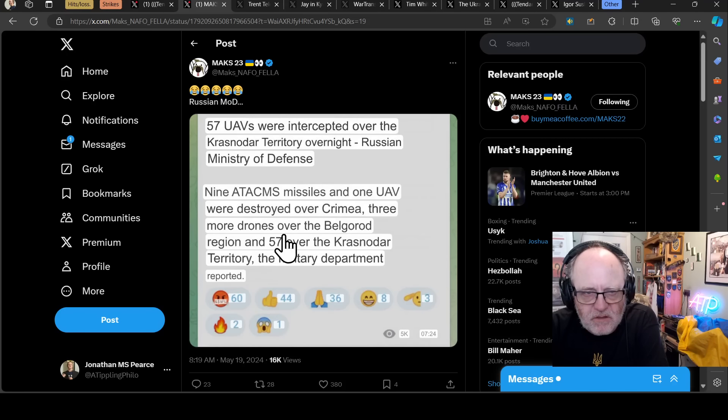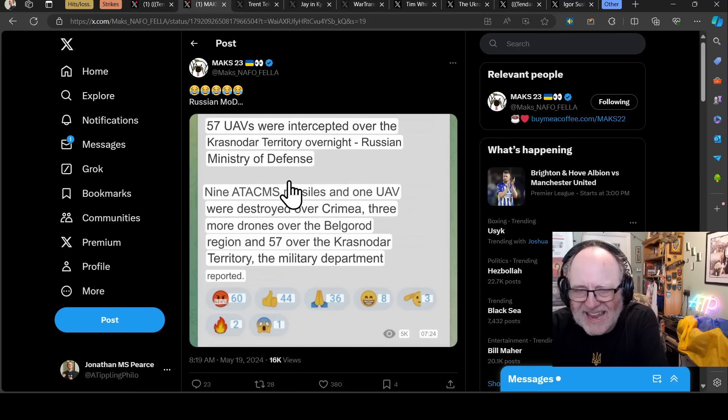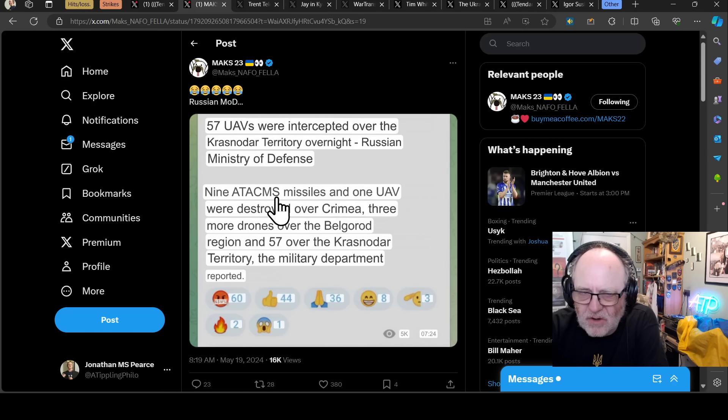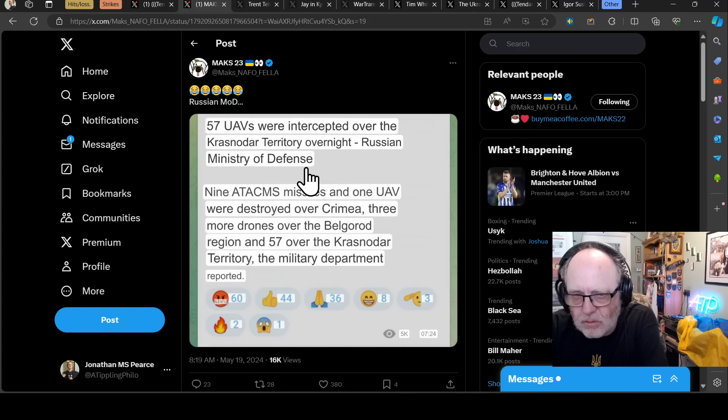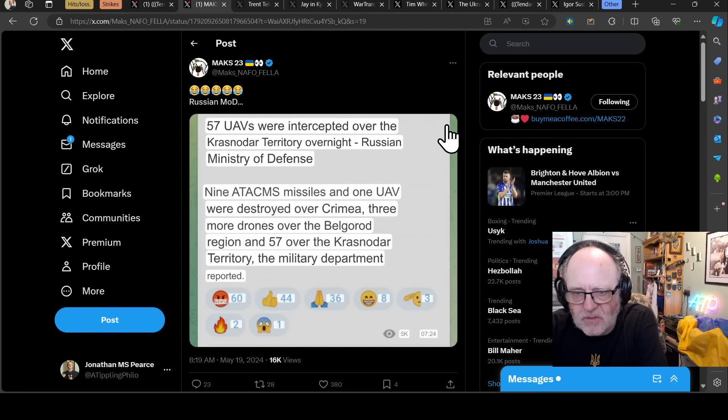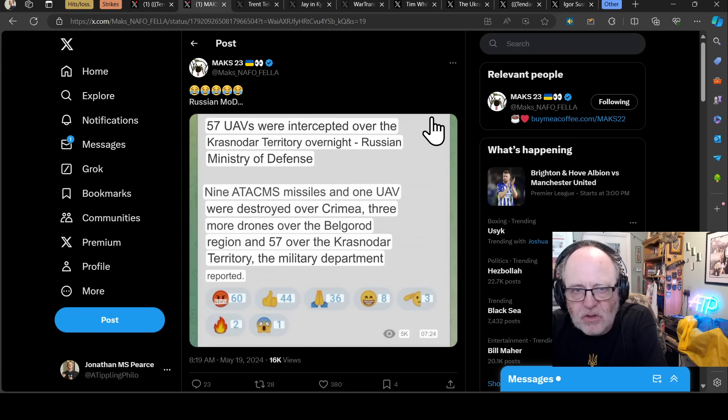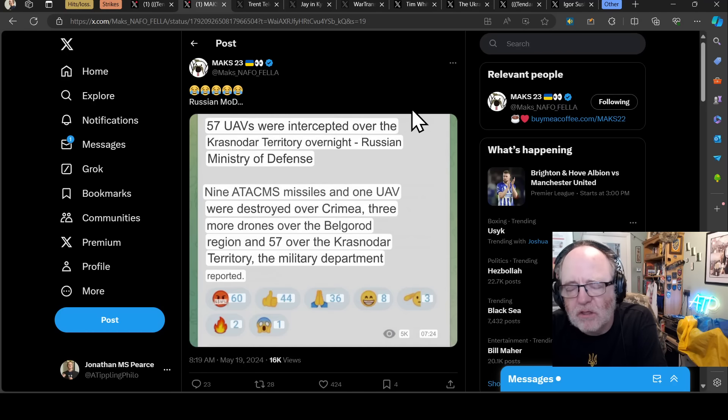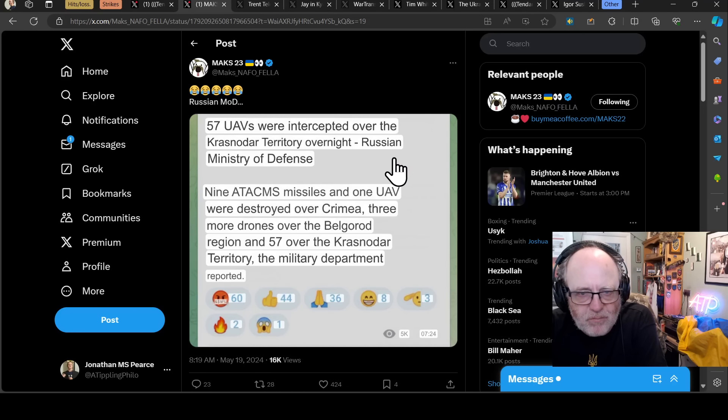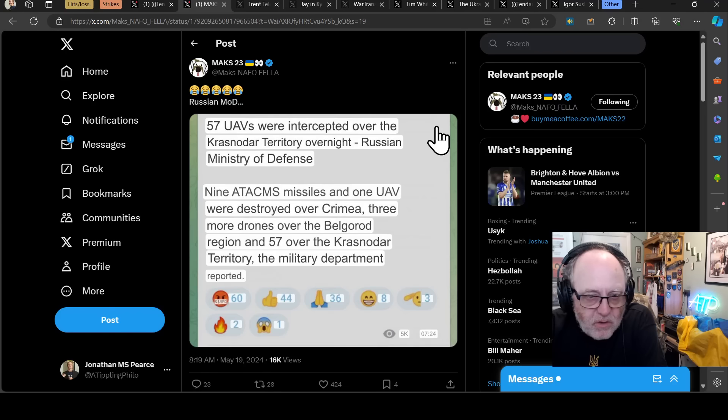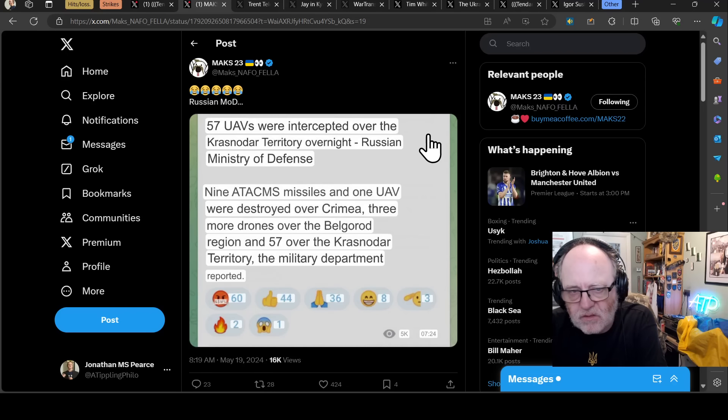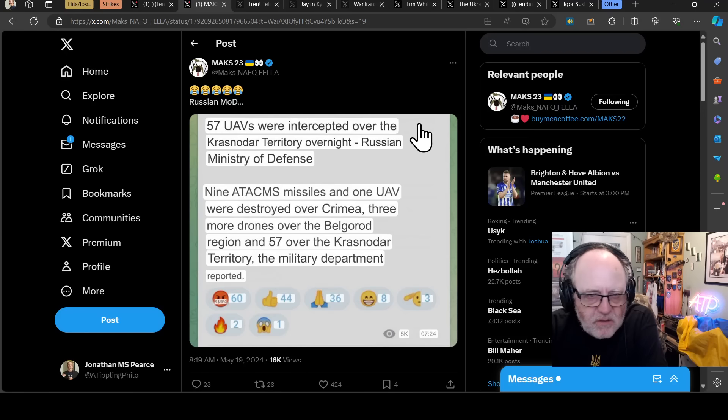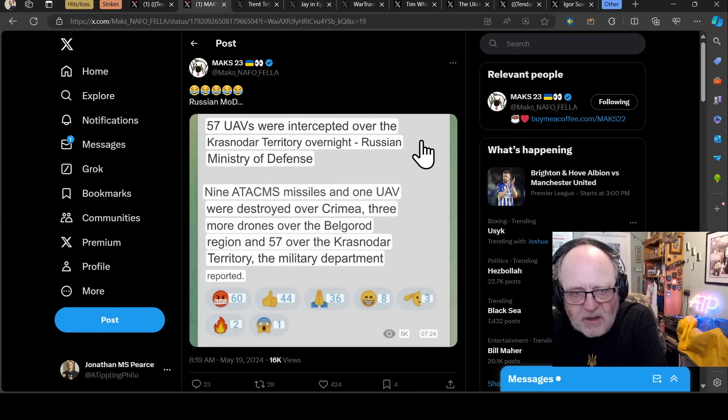Max 23 reporting that the Russian MOD said 57 drones were intercepted over the Krasnodar territory overnight, nine Atakums missiles and one drone were destroyed over Crimea, three more drones over Belgorod region. They always claim that they shoot everything down. Atakums, the claim of nine Atakums being shot down is incredibly unrealistic. They keep claiming they shoot down all the Atakums and then it turns out the Atakums hit all their targets and there's no evidence ever presented that Atakums are being shot down.